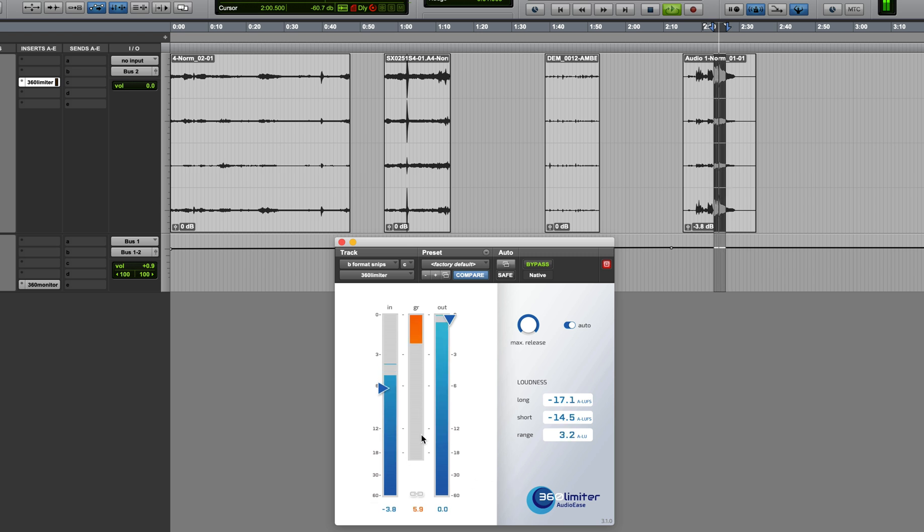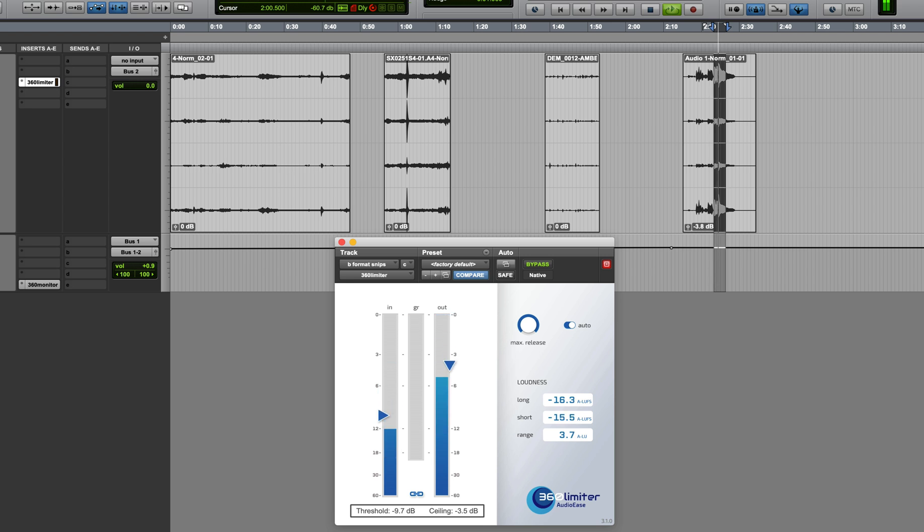I'm using the link control right here to operate threshold and ceiling simultaneously.